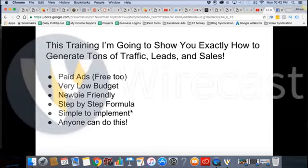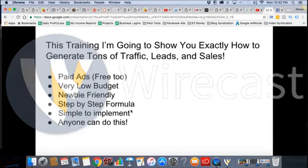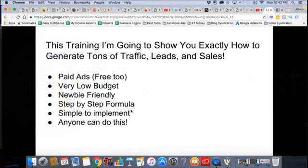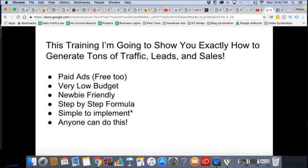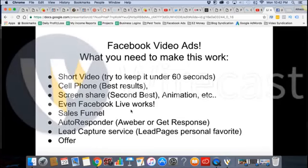Newbie friendly and step-by-step formula. Very simple and easy to implement — anybody can do this. I'm serious, I'm not just saying it. I hired my 11-year-old kid to edit videos for me. I hired a nine-year-old to go clean up my rental property. He came by and said, can I work? Ten dollars, sweep up the floor, put stuff in the bags. These kids got ambition. So how I'm doing it — Facebook video ads.